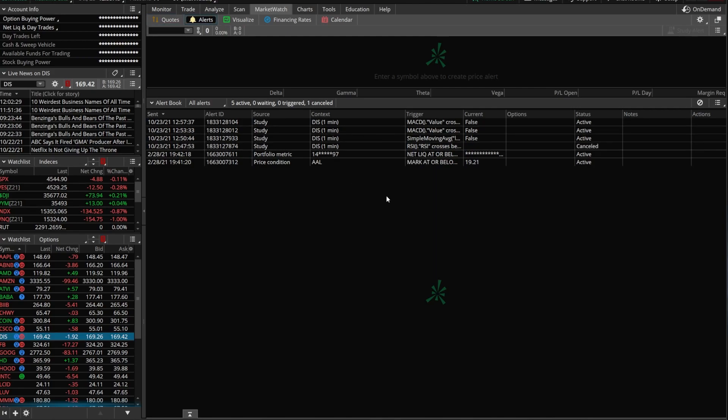I know we went through that pretty quickly, but I hope that answers your questions about creating study alerts within Thinkorswim. You'll need to tweak some things and get more comfortable with the tool if you want to place alerts on other indicators, but with a bit of practice you'll catch on pretty quick. If you have questions or suggestions, leave them in the comments, and don't forget to hit the like button if you found it helpful. Hope you all have an amazing rest of your week!